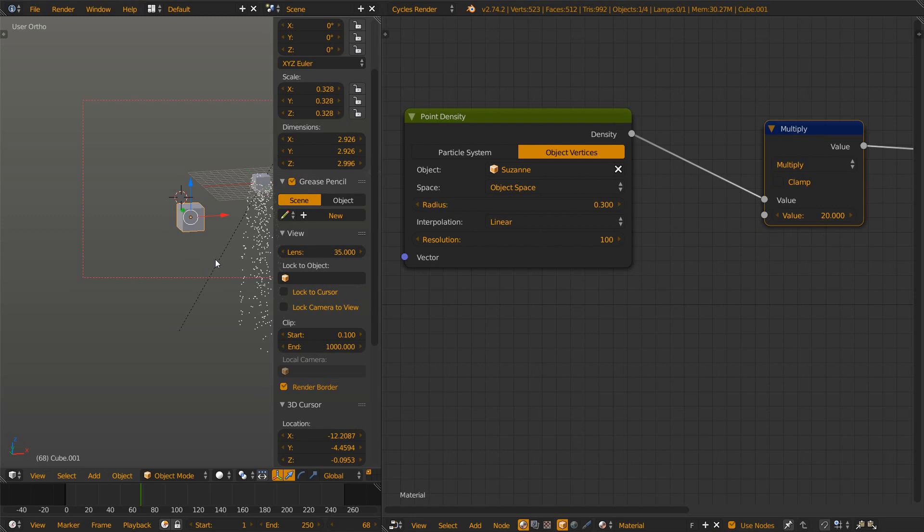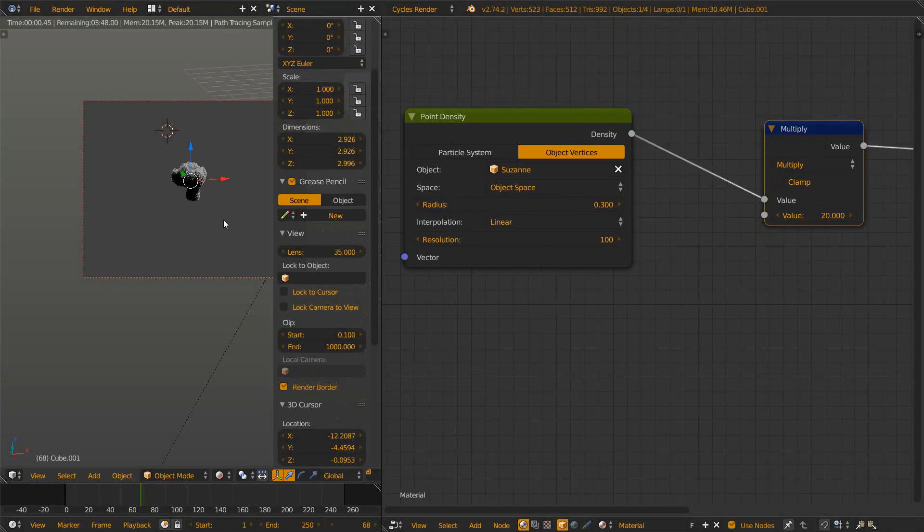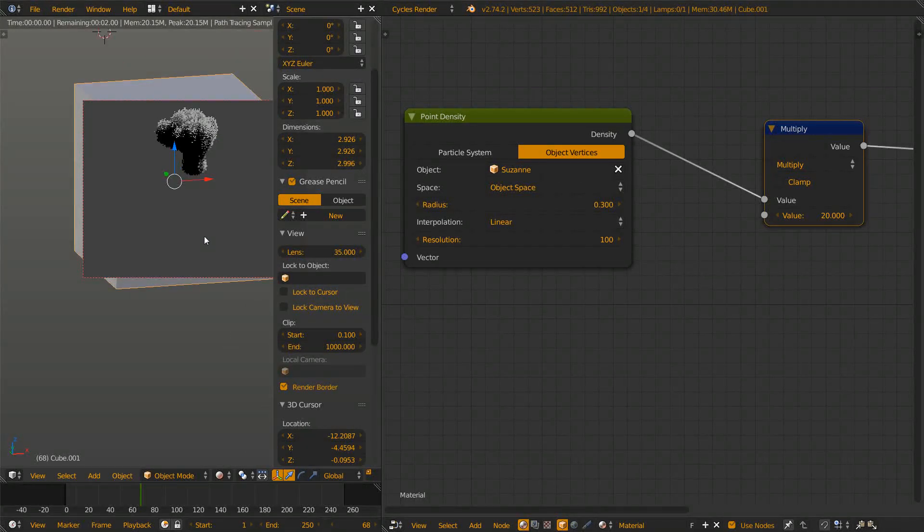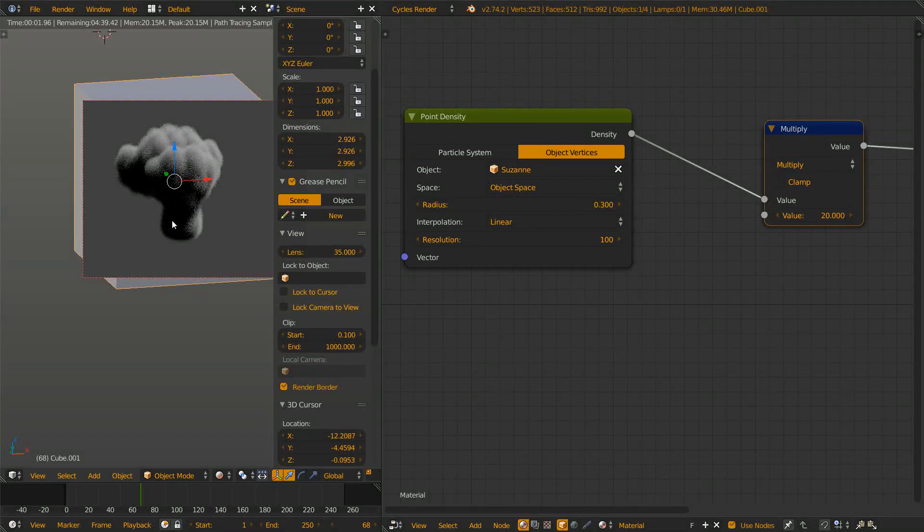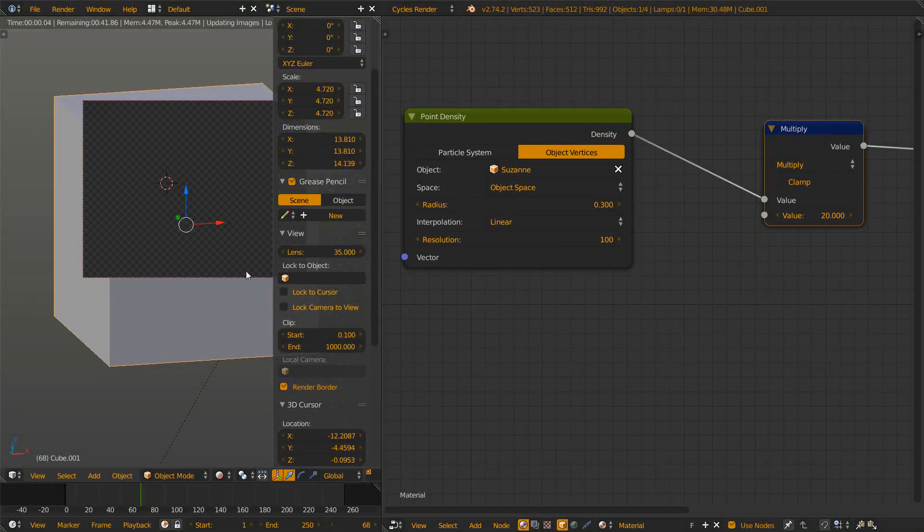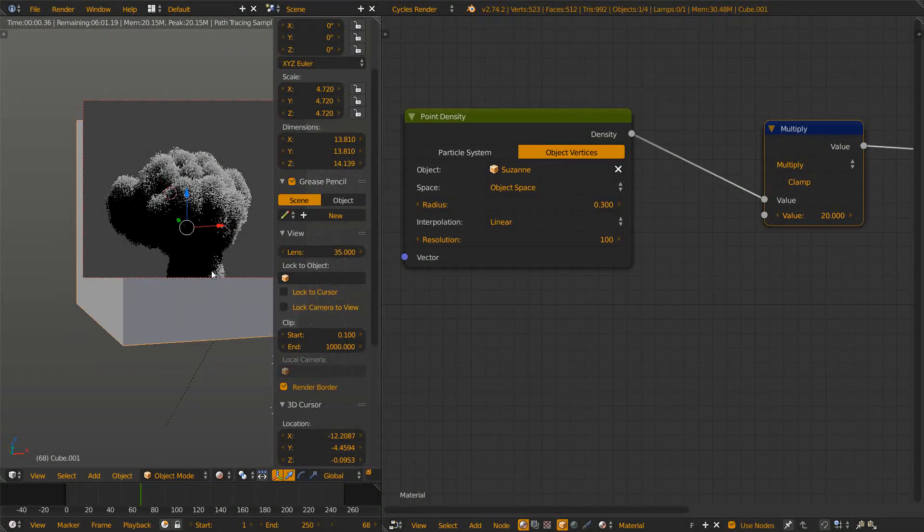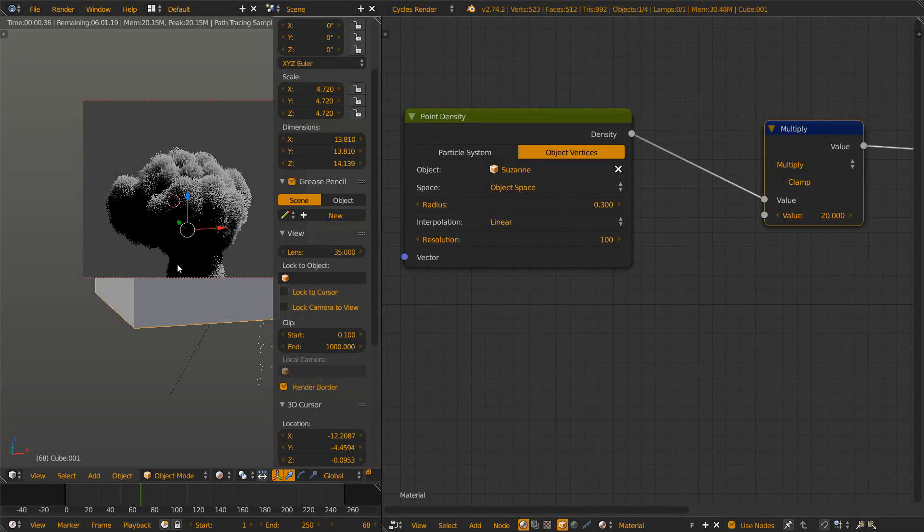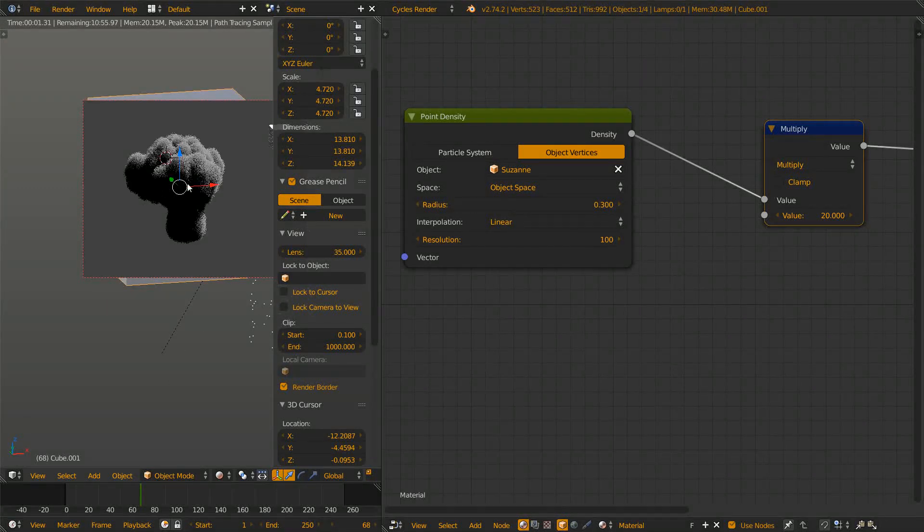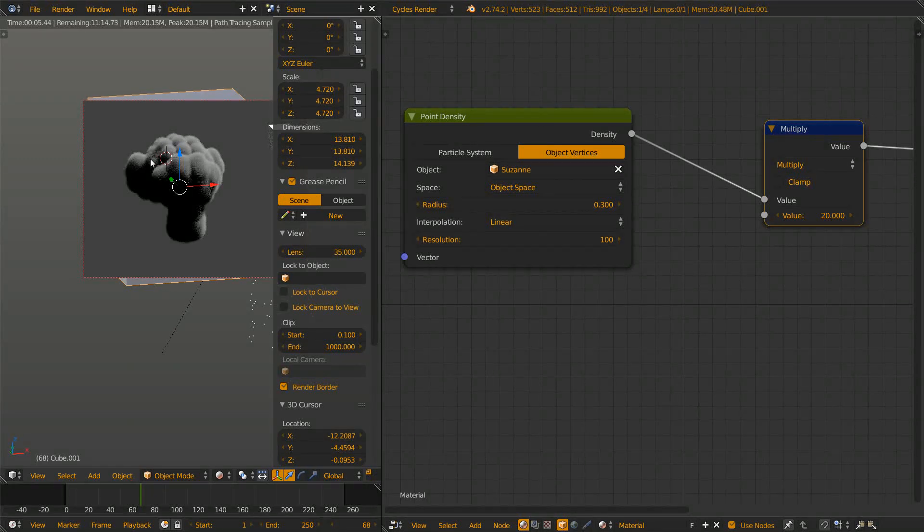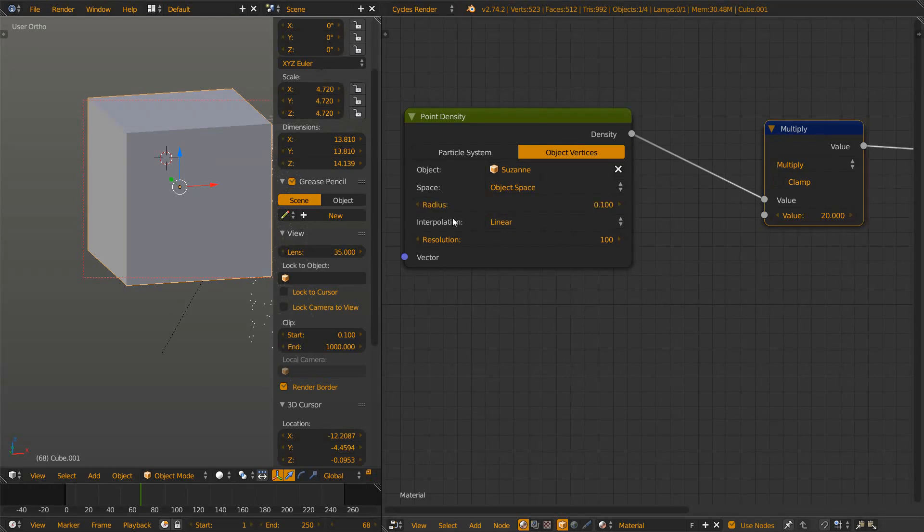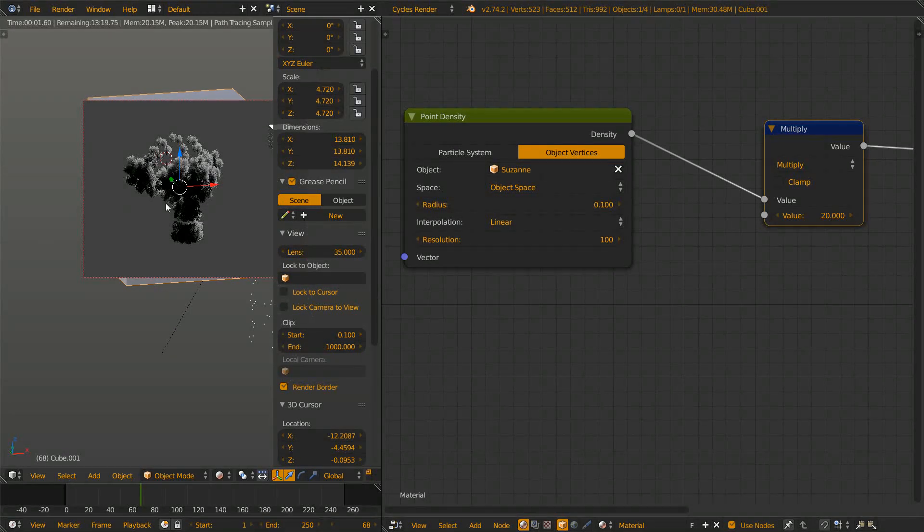Let's just scale the whole thing down and apply the scale. Now you see our little Suzanne. If we scale it up now she is way bigger and you see the resolution of our Suzanne is quite low. You see those individual spheres. You could try to set down the radius of the spheres to 0.1 but now we have all those gaps in between.